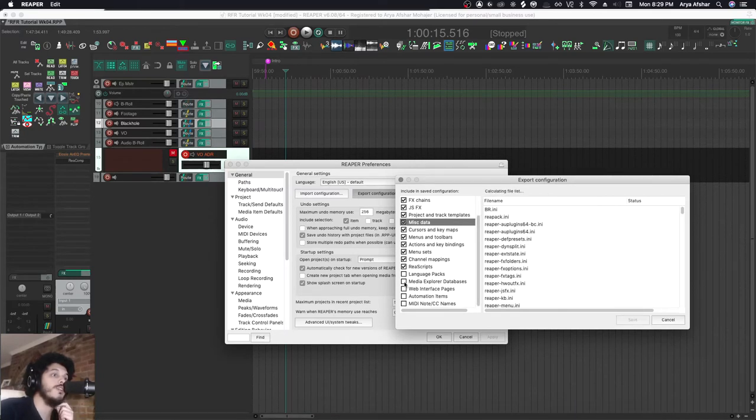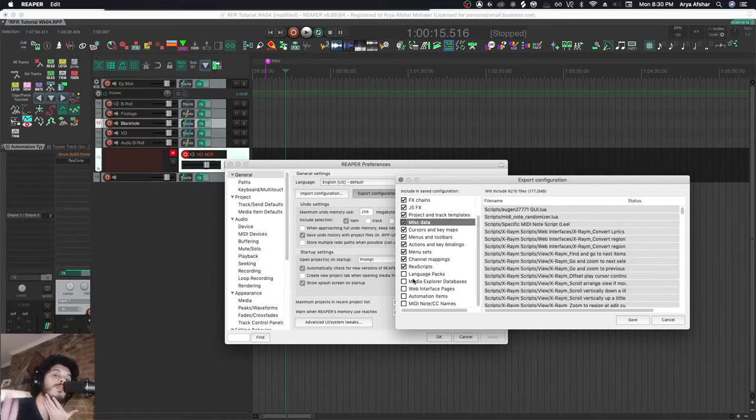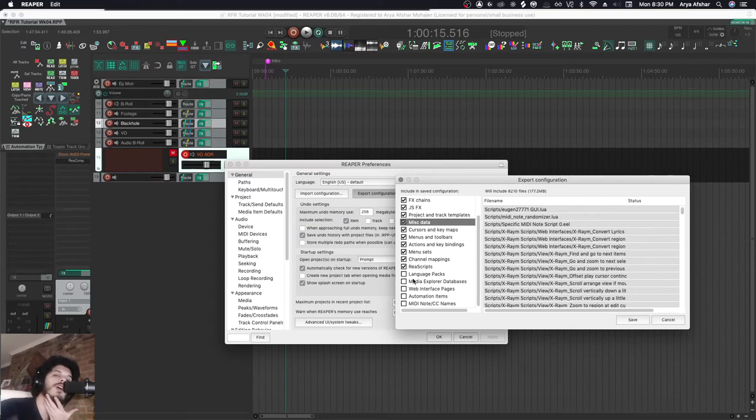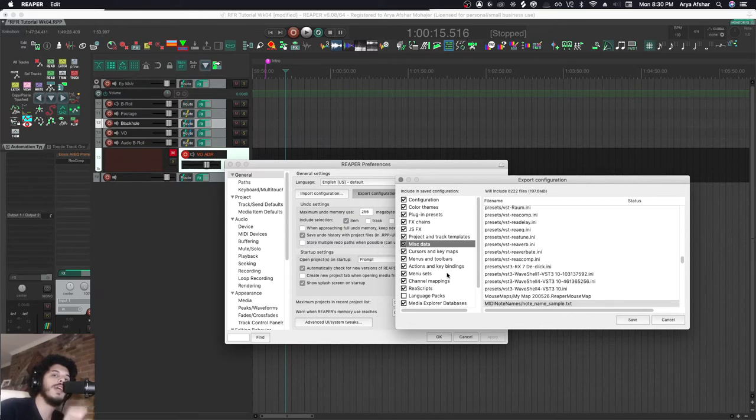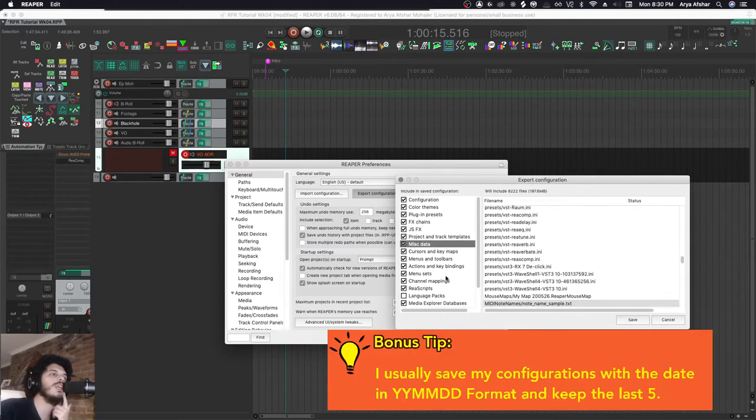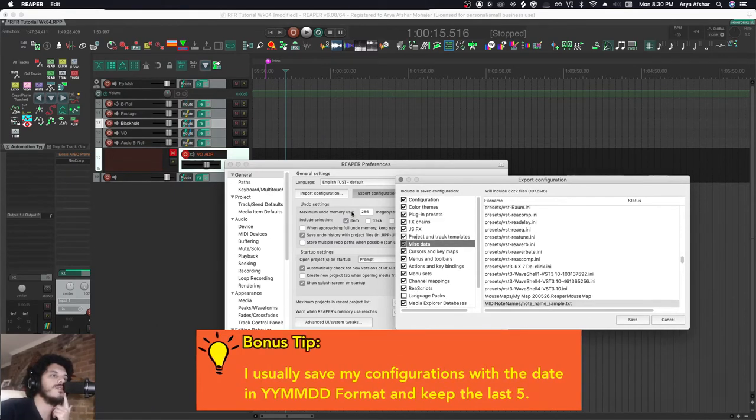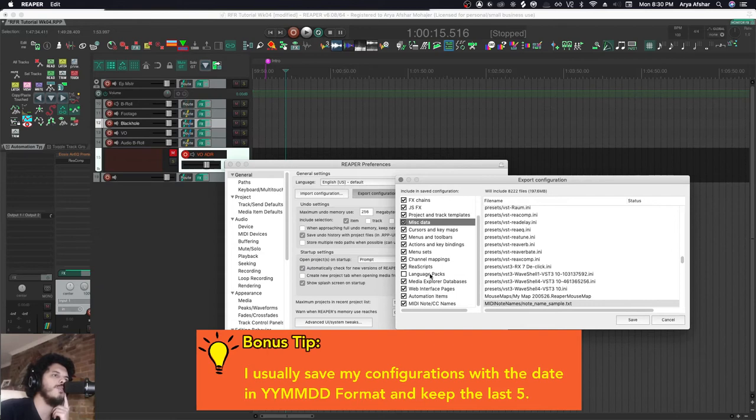If you don't know what media explorer databases are, I explained that in my Sound Design for Visual Media series, so I'll put a link for that up there. All this info that exists in Reaper can be saved right here. Every once in a while I just like to do a backup. The only thing I don't backup are language packs because I don't use them.